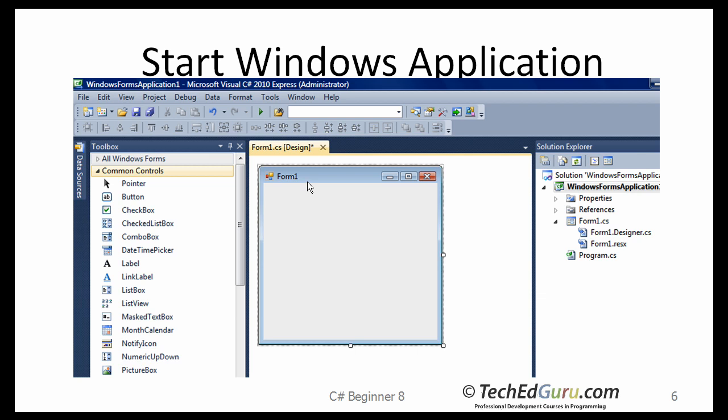The next screen you will see would look something like this. As soon as you selected the Windows Forms Application, a form or a window is given to you. Then you are going to be building your application around that form. That form or the window will become the main window of your application.